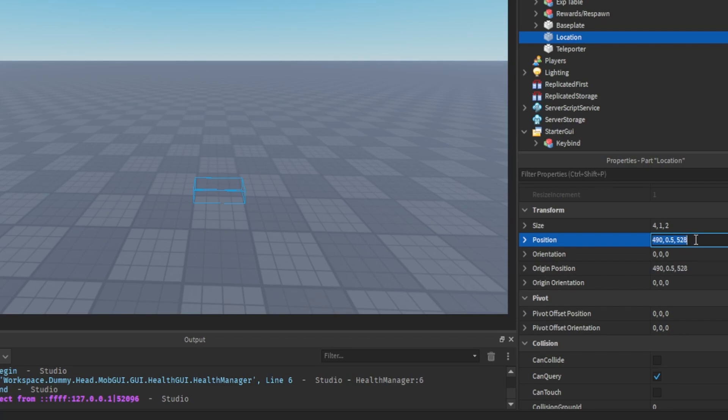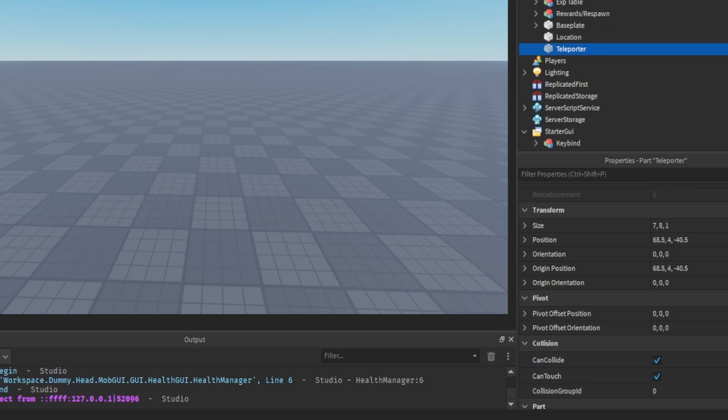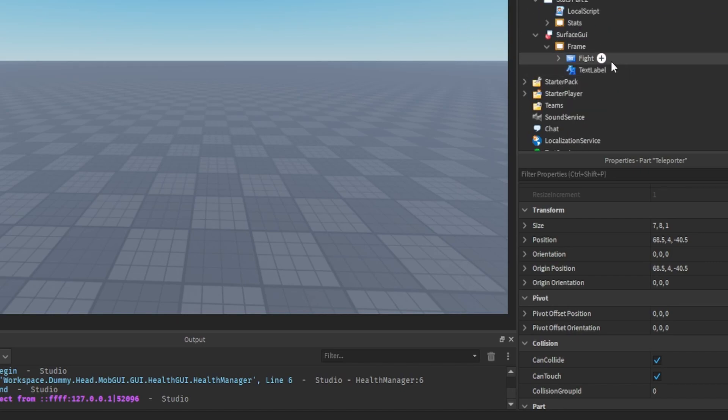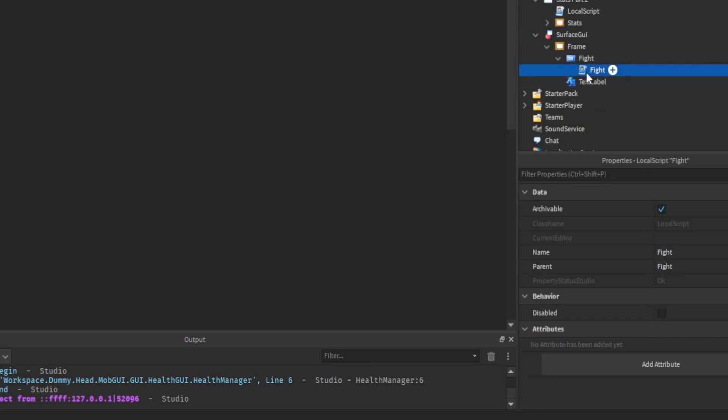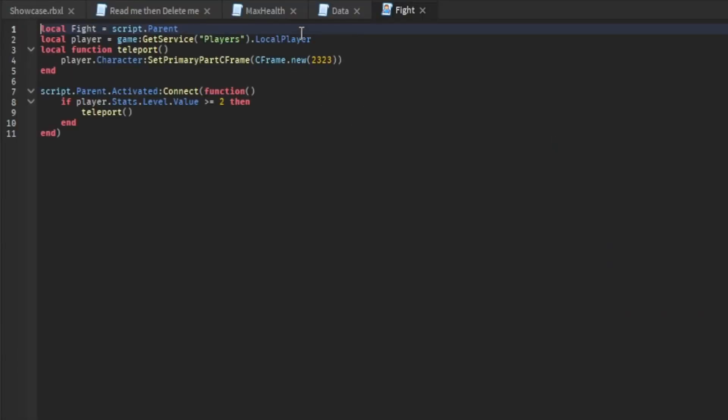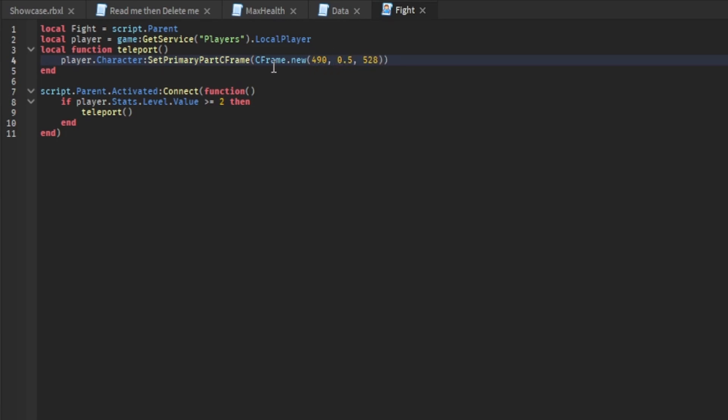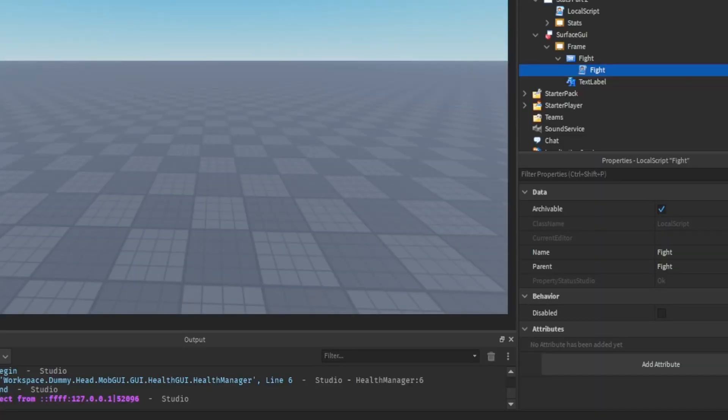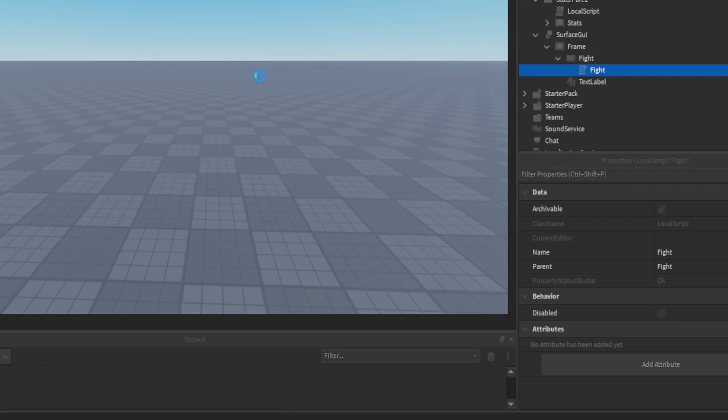You copy that. Then you want to go to teleport and you want to go to the script actually, the fight script. I'm going to go in here, paste the location position into here. What this should do is when you click play